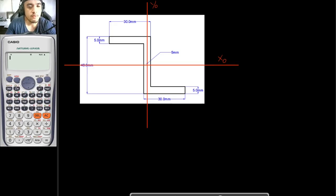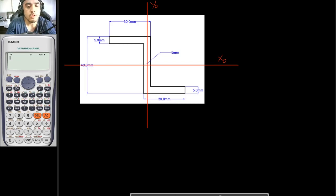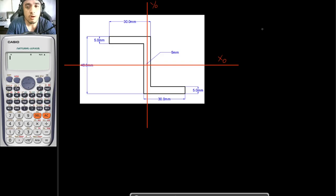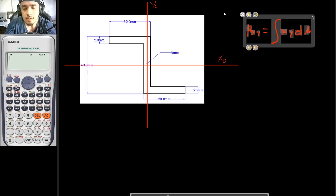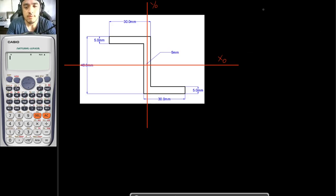Let's solve this sample problem to understand our lesson better. For this illustrative example, we are to determine the product of inertia about the centroidal axis. The general formula for product of inertia Pxy is equal to the integral of x·y·dA. But in this video, we wouldn't be making use of this. Instead, we would be making use of the transfer formula.